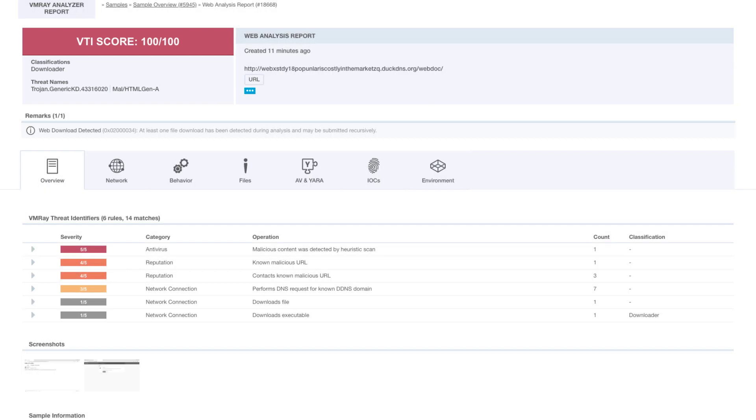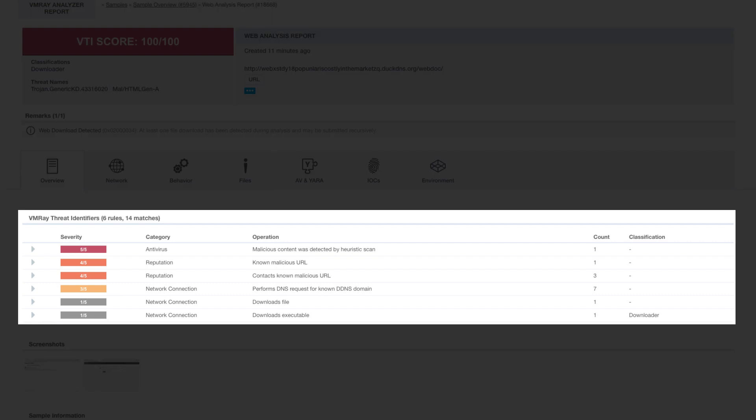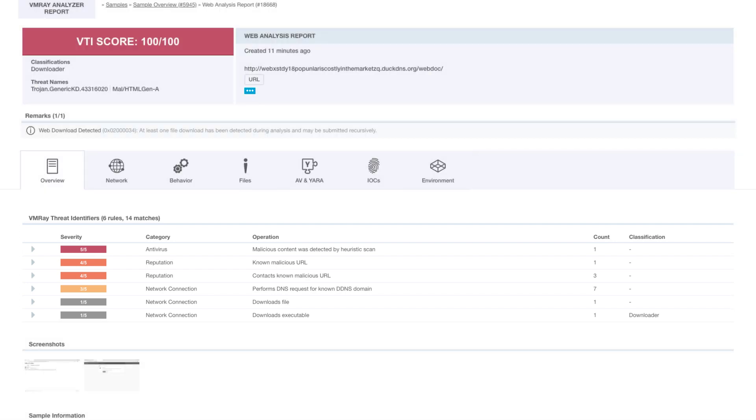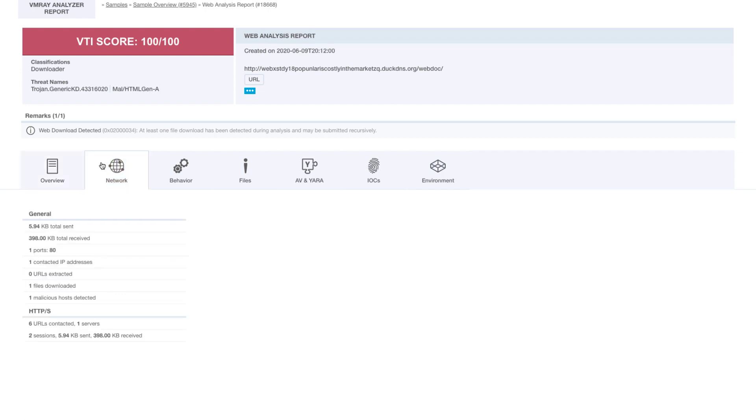We can see that it triggered an antivirus alert for the file that we downloaded, that this URL is known to be malicious, and we can explore some of the network activity, especially related to the dynamic DNS resolution.